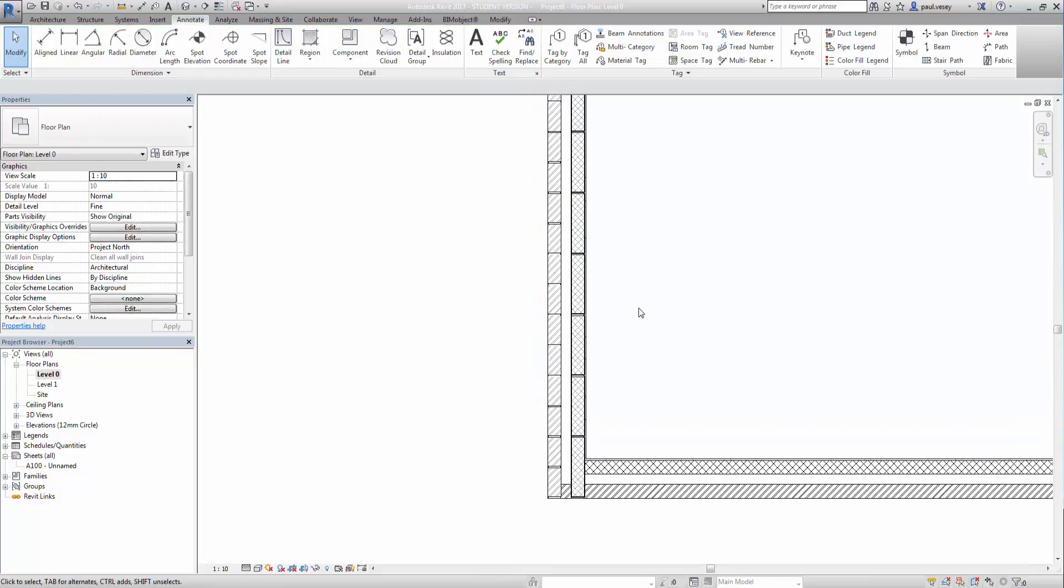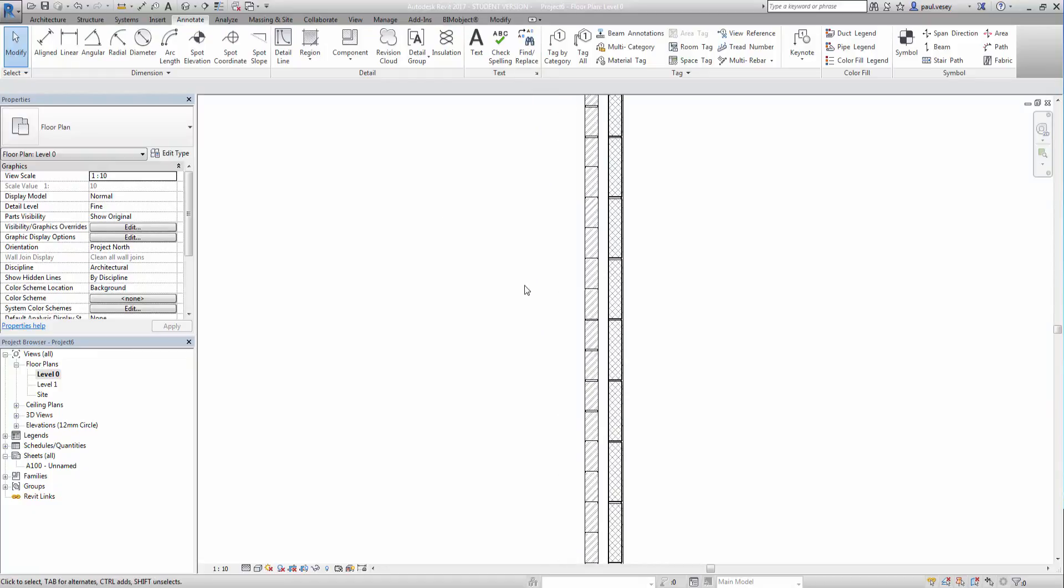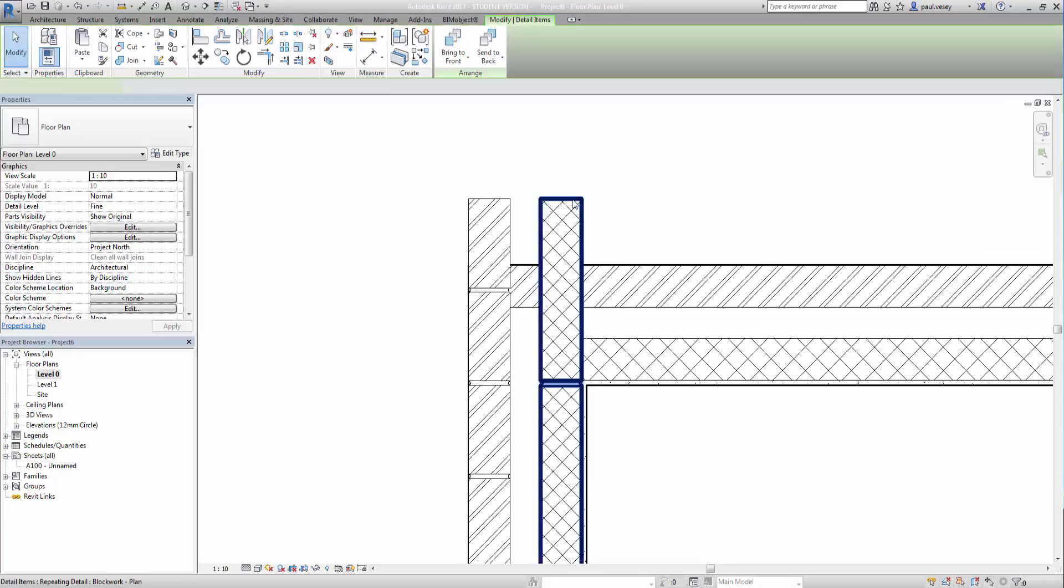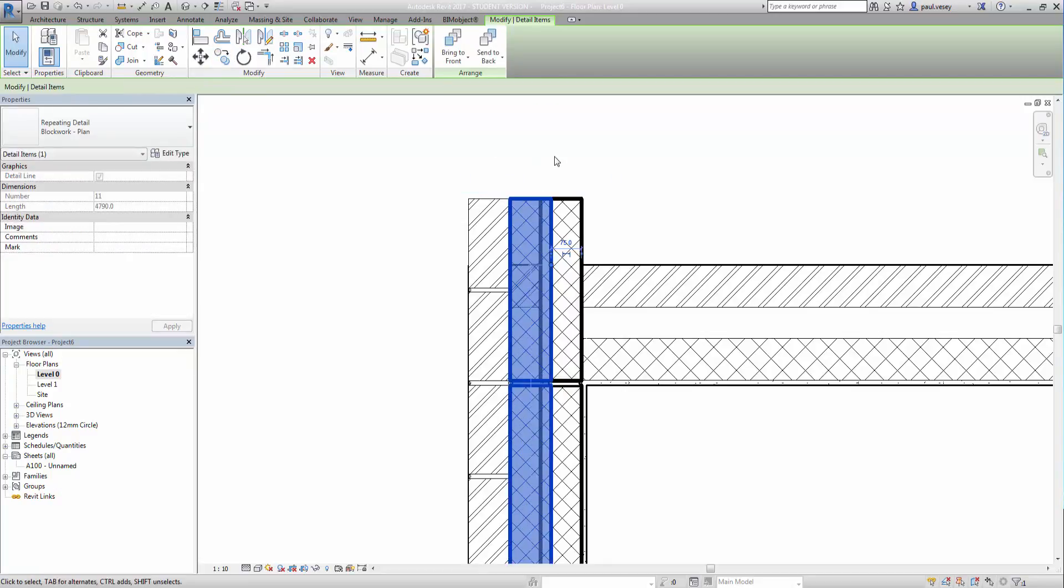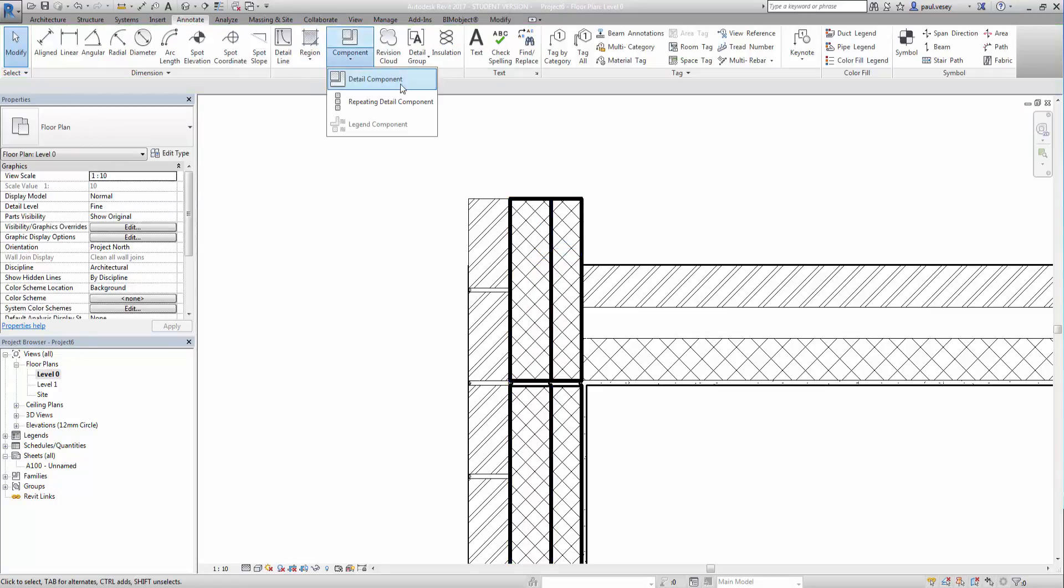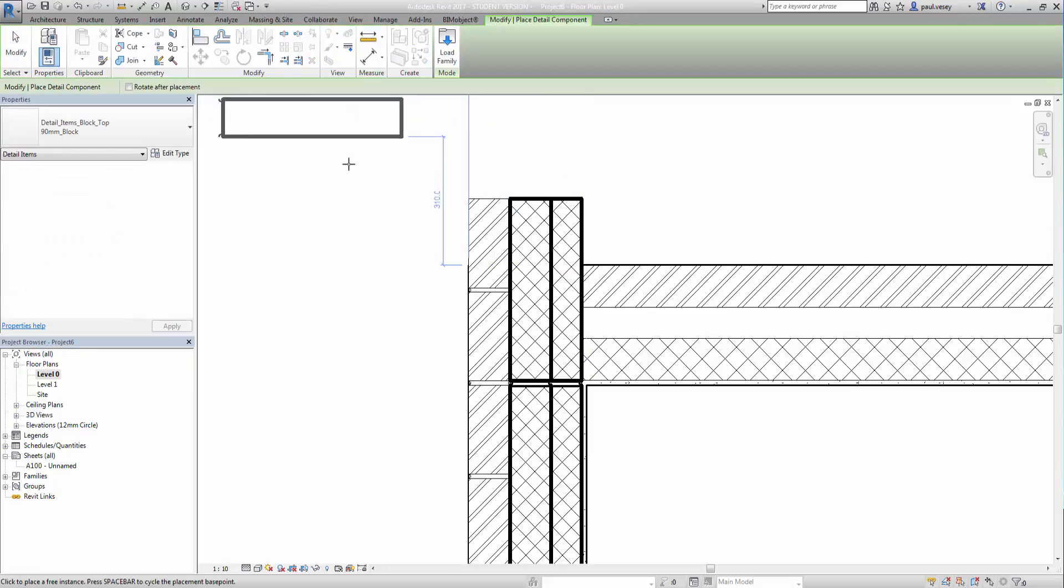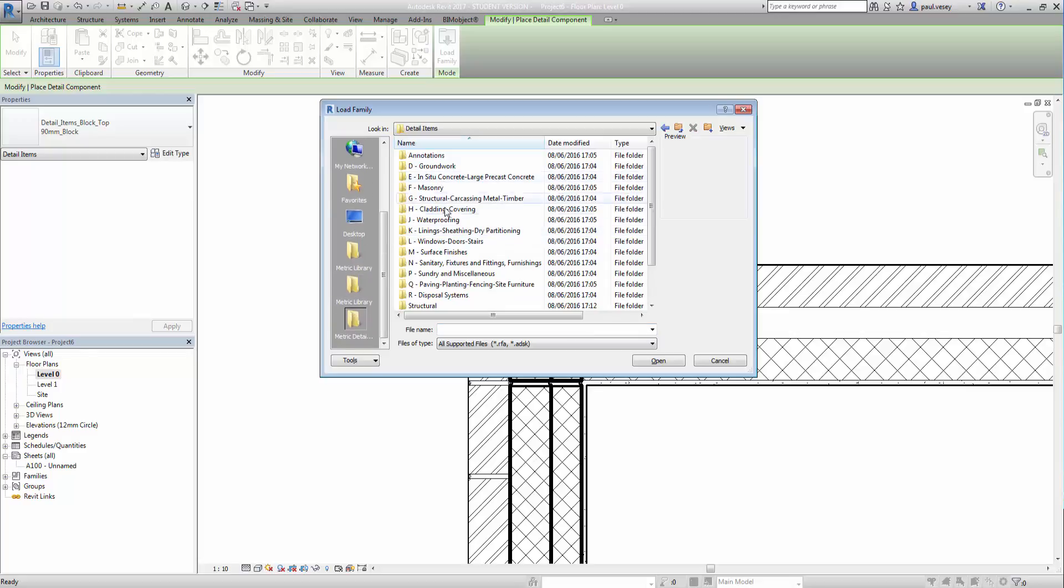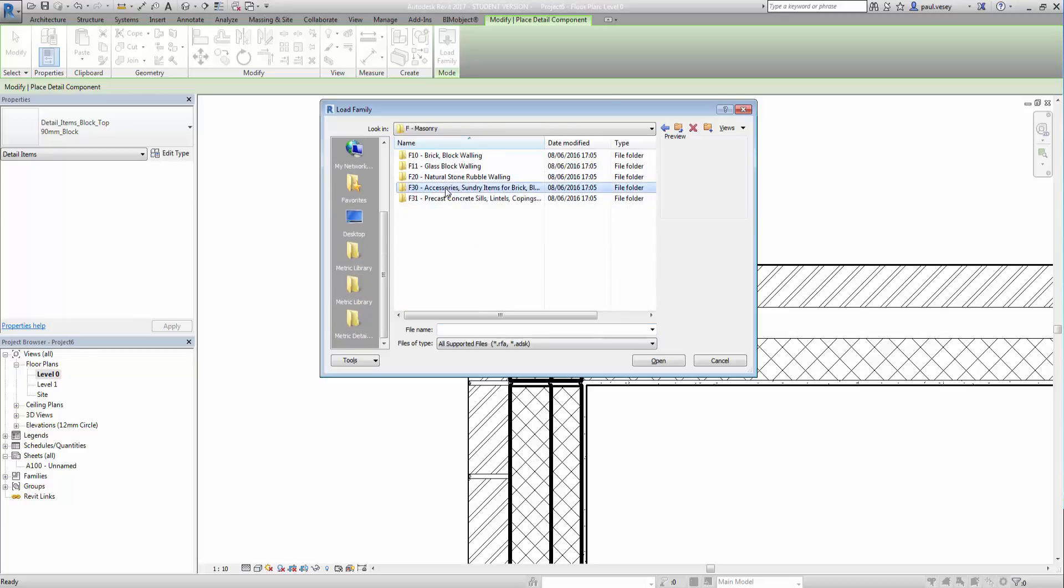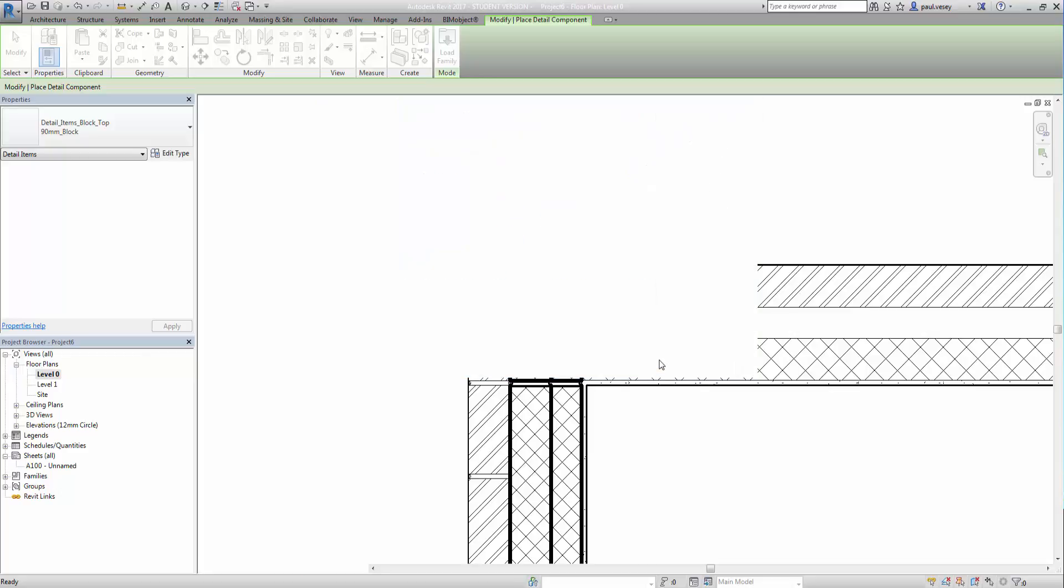So if I do that, again, I'm going to follow the same process, but I'm going to cheat a little. I'm going to copy this again and just put that to there. And what I'm going to do this time is set the wall ties as a repeating detail as well. So, back to what we were doing before. Repeat on detail component. I'm going to load a family. It is going to be, again, in detail items, masonry, accessories. There we go. That's my wall tie. Click open.